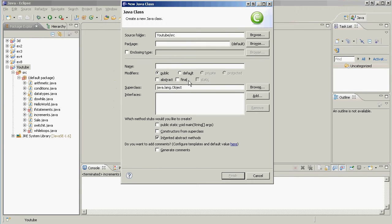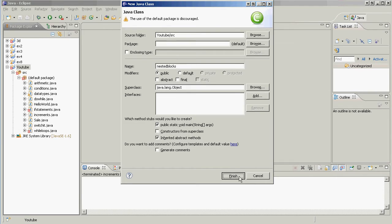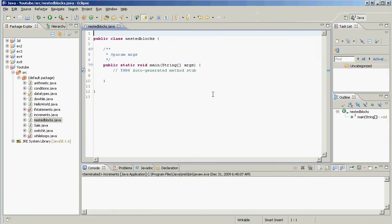So we go class and we're going to call this nested blocks. Check this box right here and boom, we have our class.